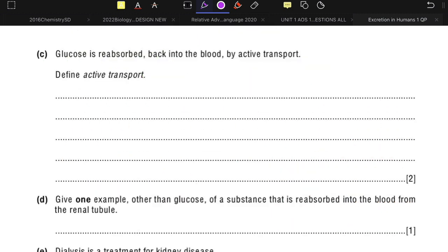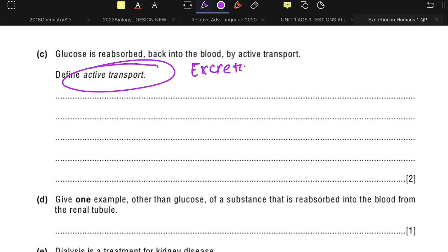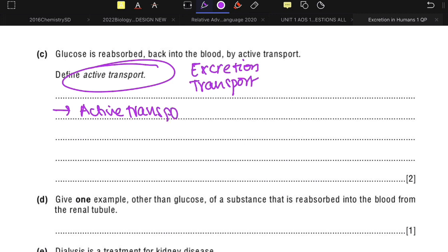Glucose is reabsorbed back into the blood by active transport. Define the term 'active transport.' This definition can come not only in excretion but also in earlier chapters on transport methods including osmosis and diffusion. Specific keywords are essential here, so make sure you know them.